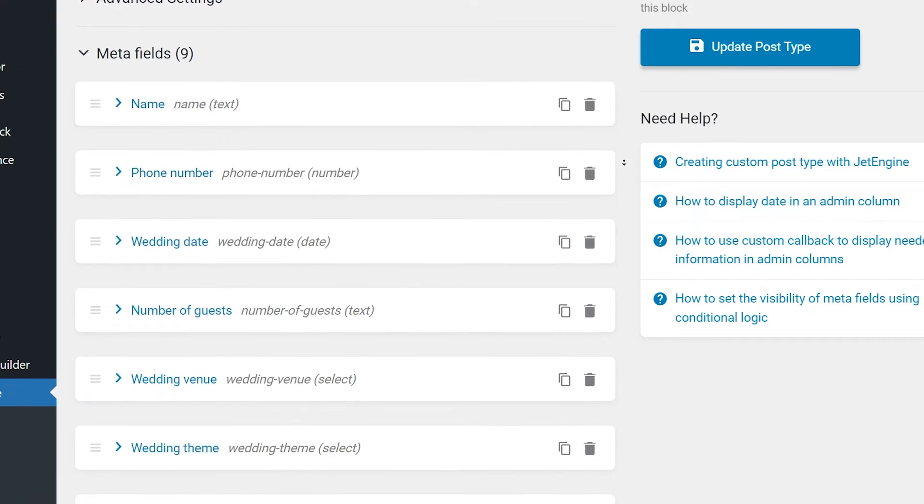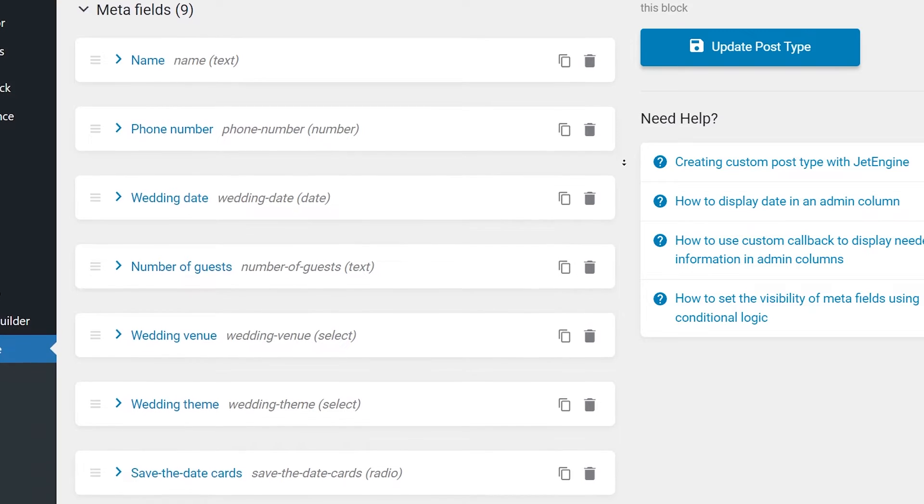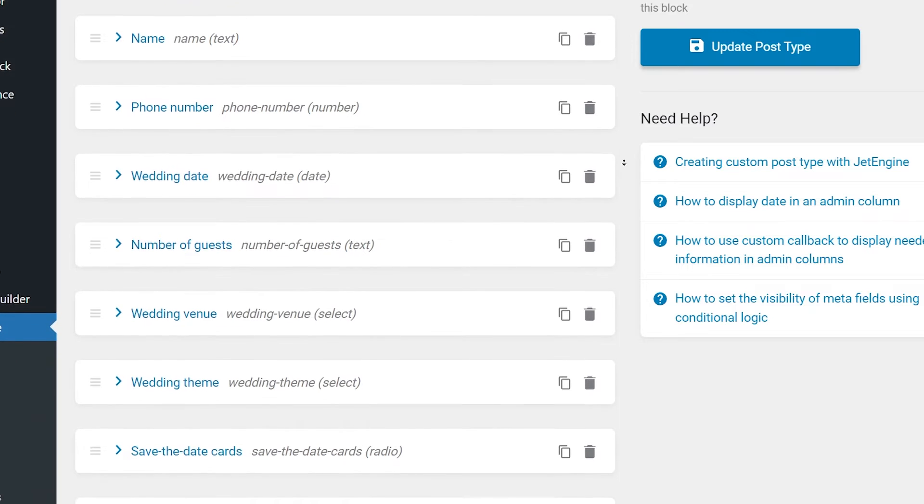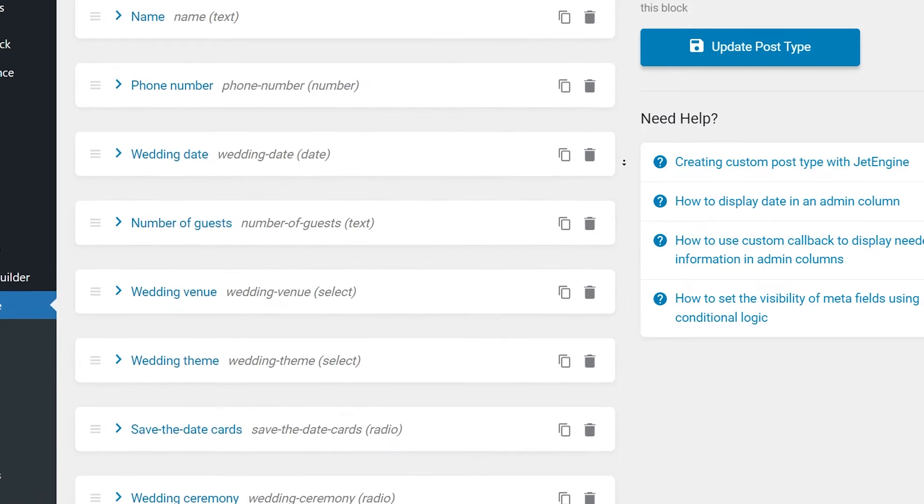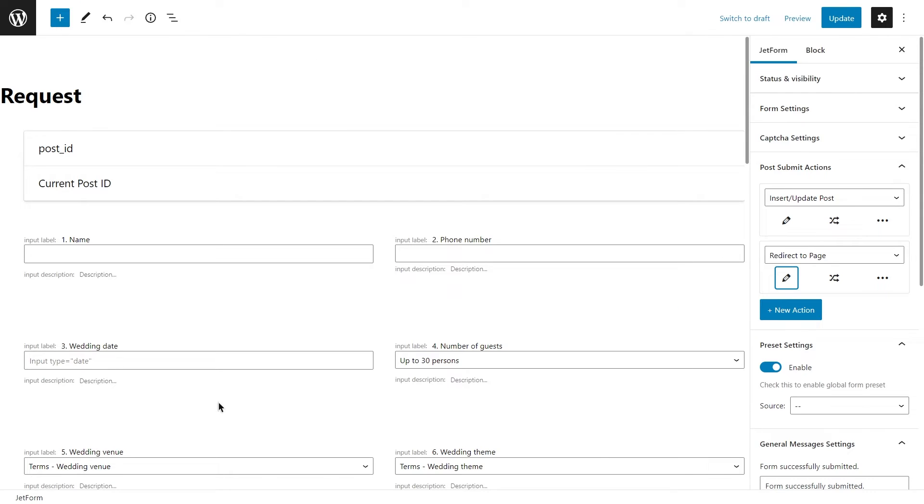So it has a name metafield, phone number, wedding date, number of guests, and so on. They are exactly the same. This way, every form will be stored as a post, and the information the user entered will be saved under the appropriate metafields.